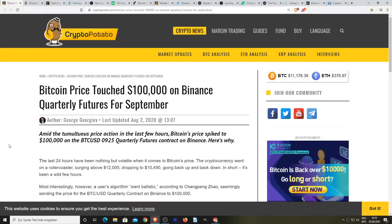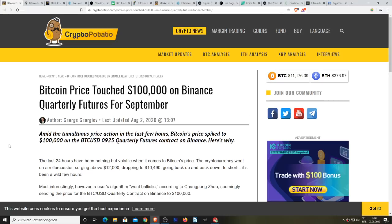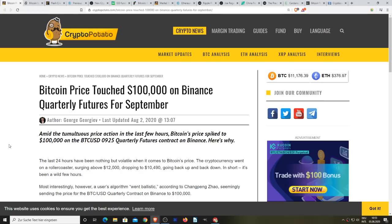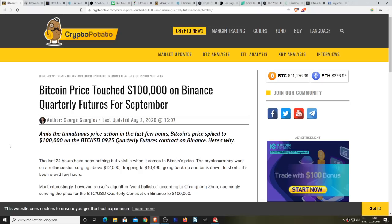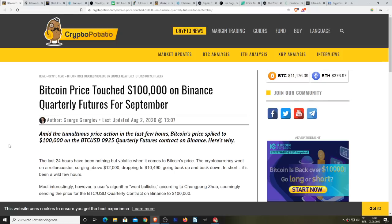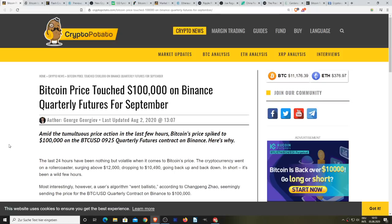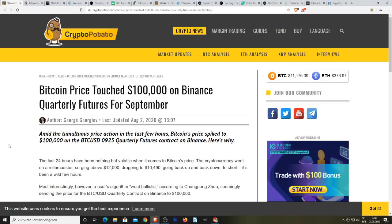Hello everybody, welcome back for another video. Hope you're all doing well and having a great day. Very intensely weird news, but this is of course the cryptocurrency space. Without further ado, let's jump right into it. Amid the tumultuous price action in the last few hours,